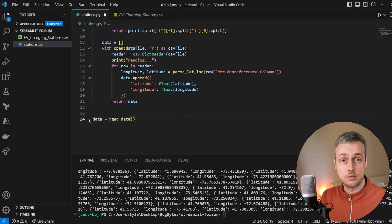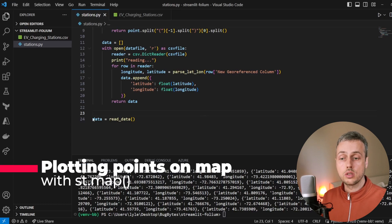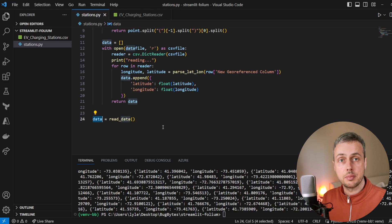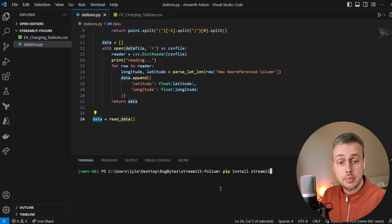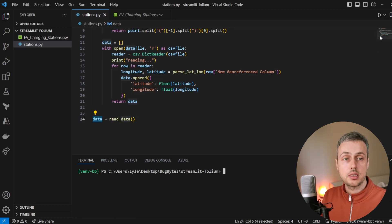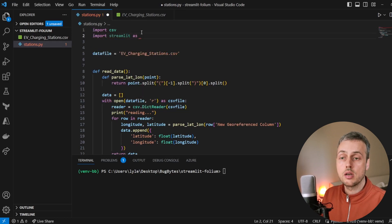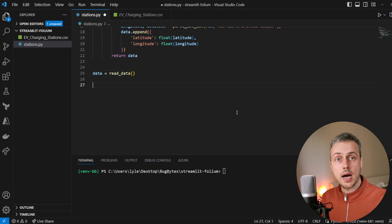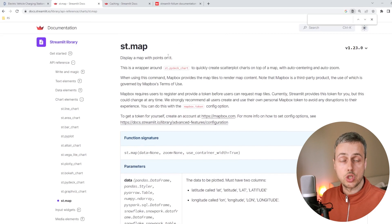We'll call that function and store the resulting list of dictionaries in a variable called data. Now let's get to the Streamlit content — we want to take this list of dictionaries representing locations and plot them on a map. You need to make sure Streamlit is installed using pip install streamlit, and then at the top of the file we import the Streamlit library with import streamlit as st. At the bottom of the file we can use the streamlit.map function to create a map. Let's go to the documentation for streamlit.map.